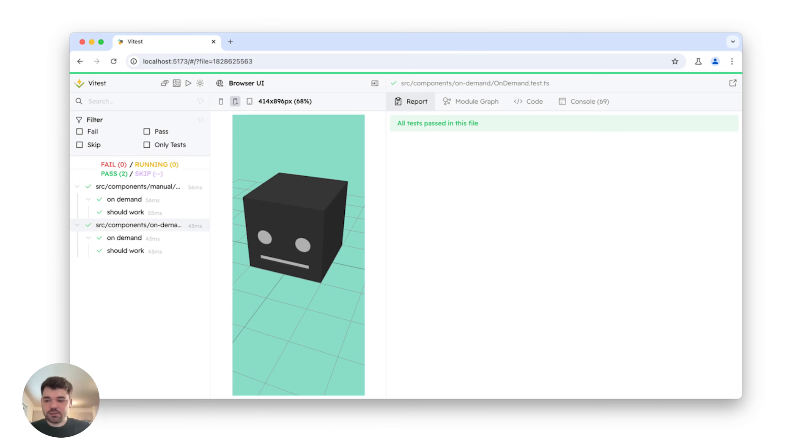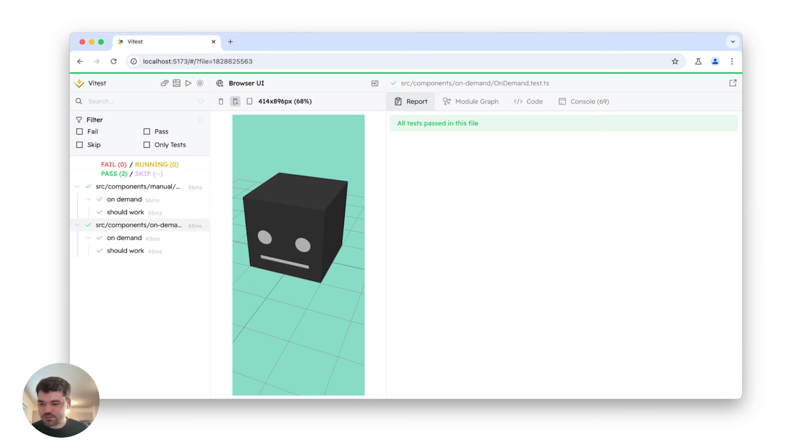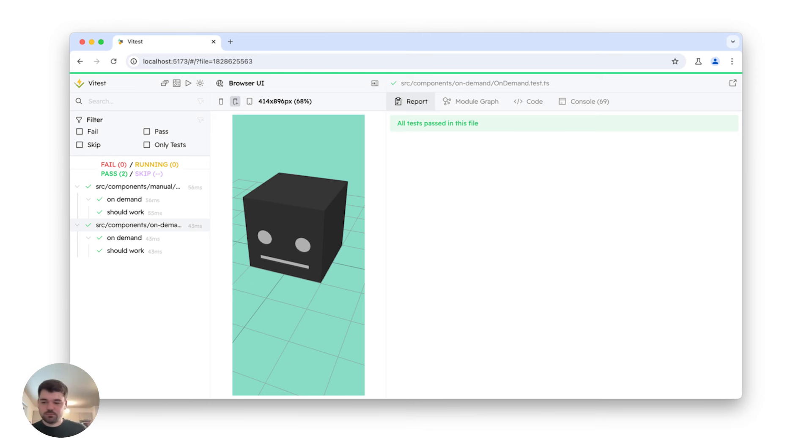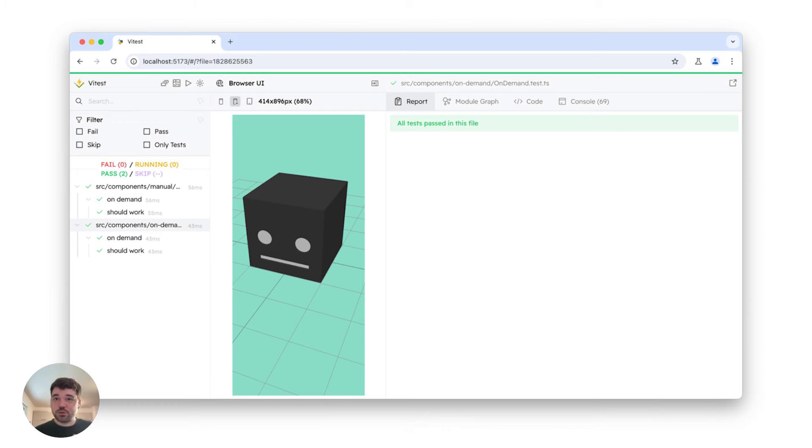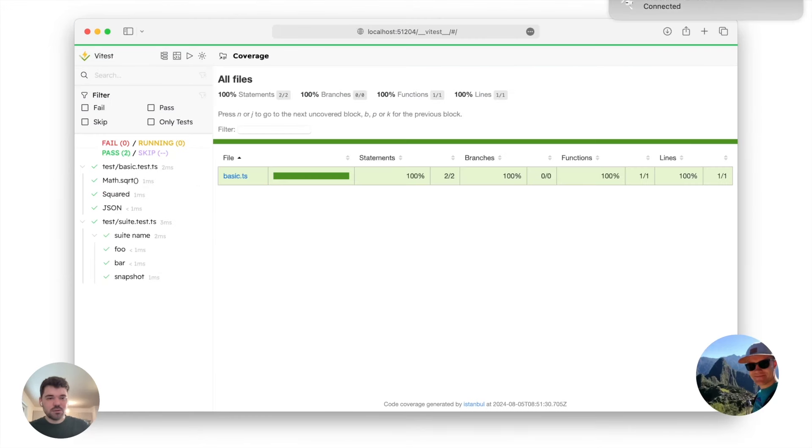It's not shown here, but if you click on SRC components, for example, on any file there, you will see a button there to run the test. Very convenient, very similar to how it works in VS Code. Next one is coverage.